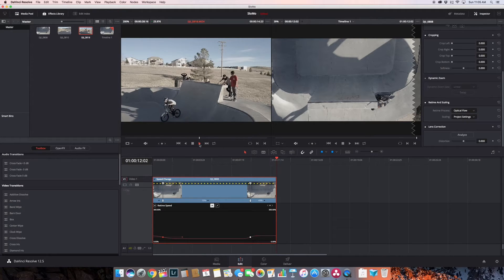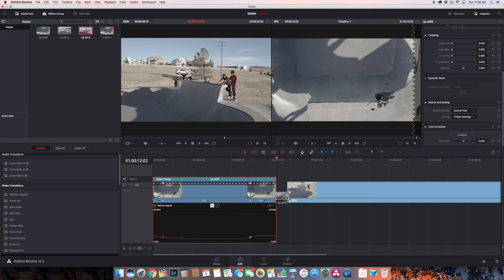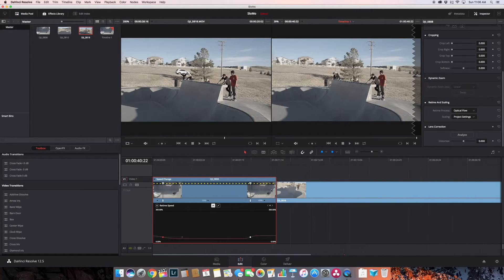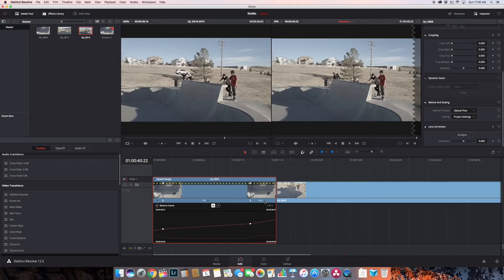What this does is it gives me the ability to speed it up without losing any image quality while maintaining that super slow speed. So let's drop this one onto the timeline and turn off the retime curves.